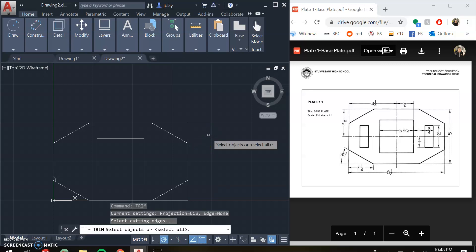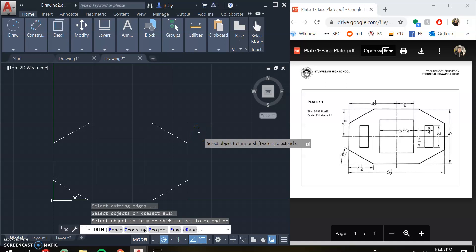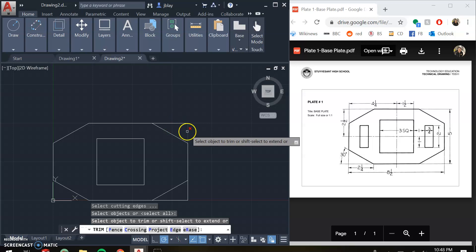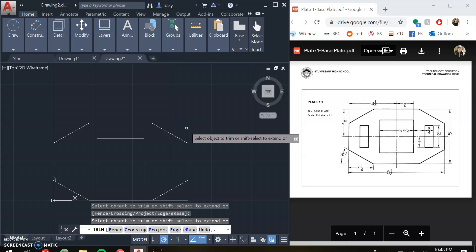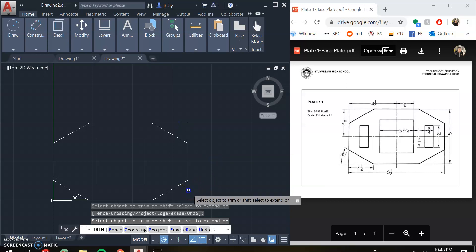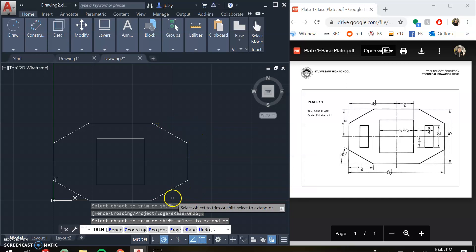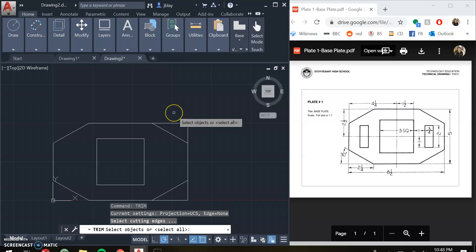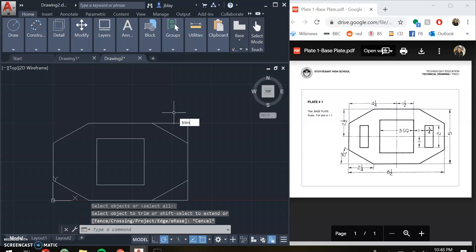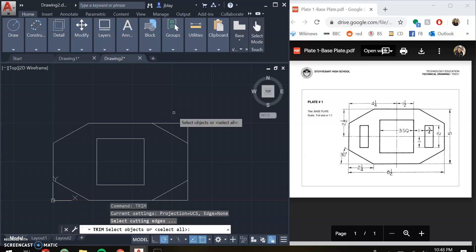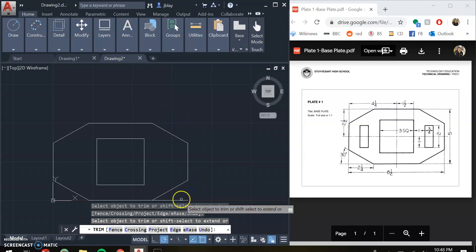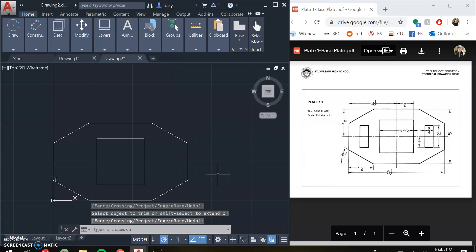I'm going to use trim, but instead of selecting specific boundaries I'm just going to hit enter, and what that does is select everything as a boundary. It's a little slower in that it won't take off the whole corner in one click, but it lets me go through and click on whatever parts I want gone, which is a really fast way to get rid of all these little sections. Just to show that one more time: I type trim, hit enter — that's the trim command — hit enter again, and that selects everything as my boundary, allowing me to trim off any corner I want. A lot of people like using the trim command this way.